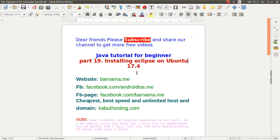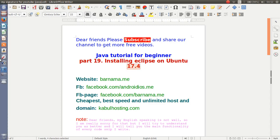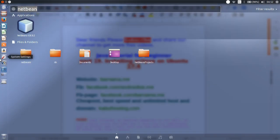Dear friends, welcome to part 19 of Java. In this section, I will show you how you can download and install Eclipse on Ubuntu 17.4. So, let's get started.